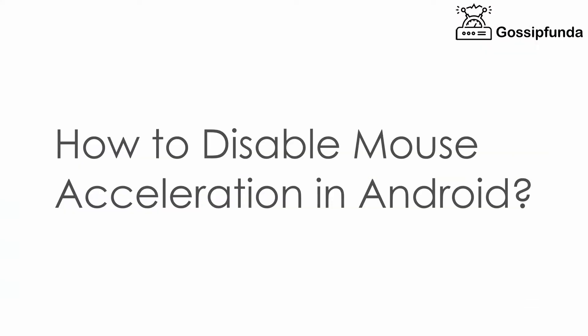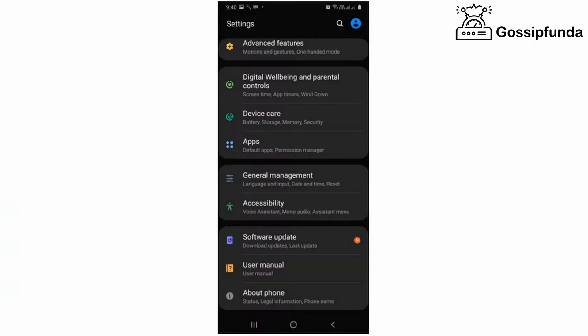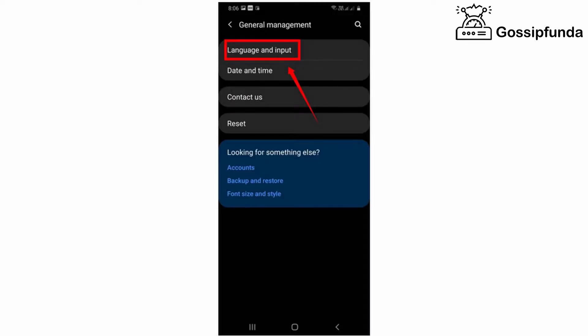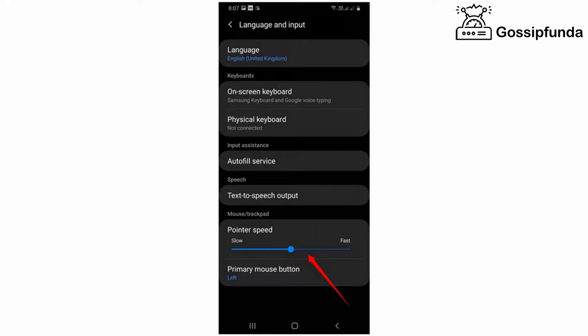How to disable mouse acceleration in Android? Enter Settings, go to General Management, select Language and Input, tap on Mouse Options, and change your pointer speed. Usually, mouse speed is fixed on six by default.